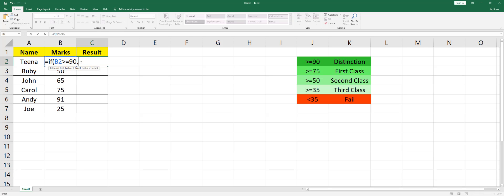than 90, what is the value that you need to get if it is true? You need to open the bracket and type in Distinction, close the quote, and then type in comma. This is our third